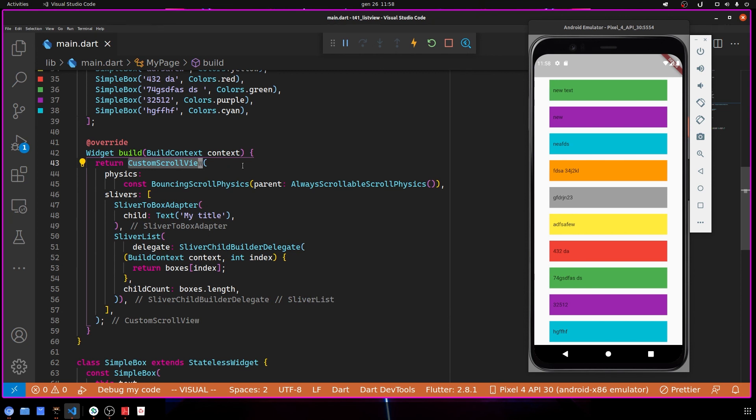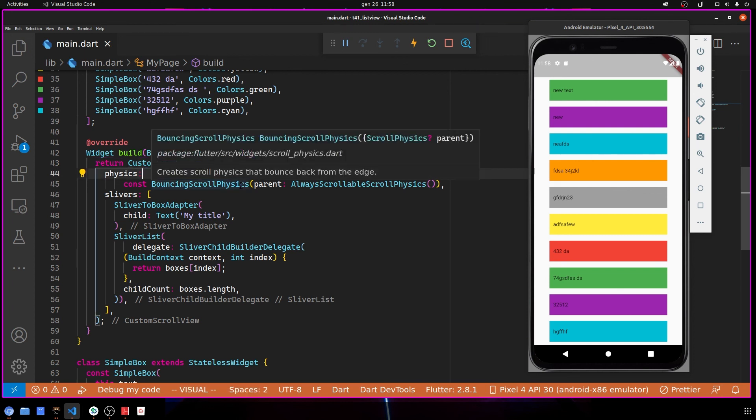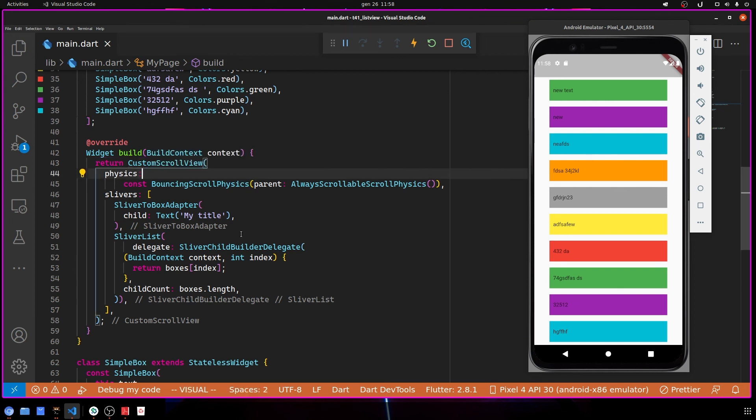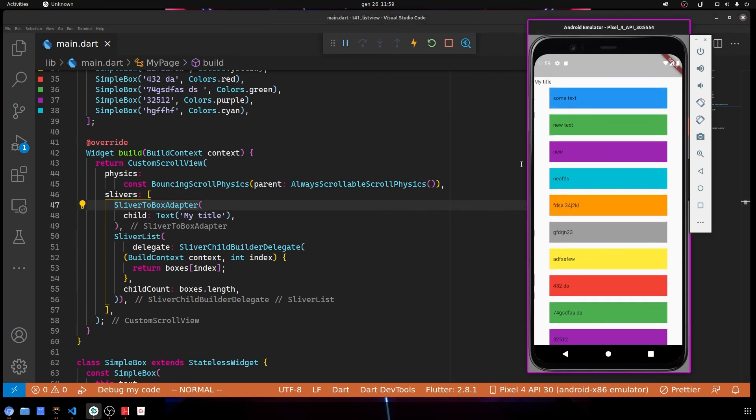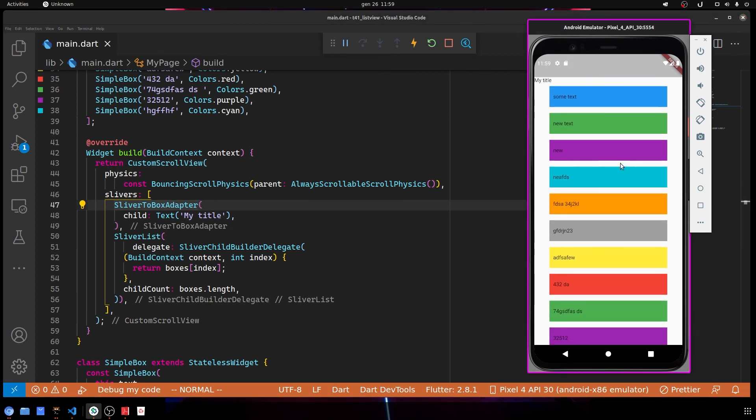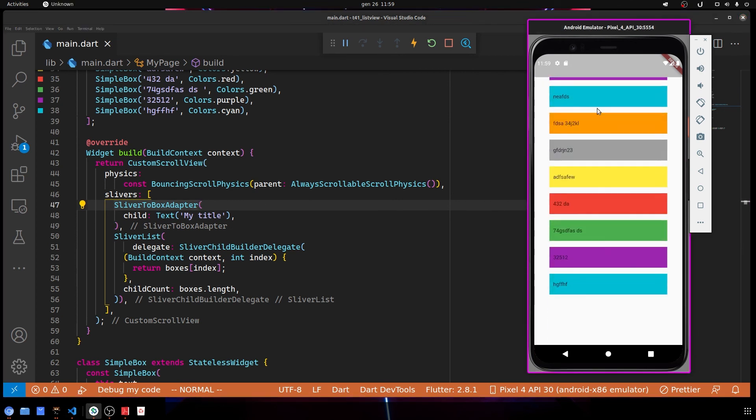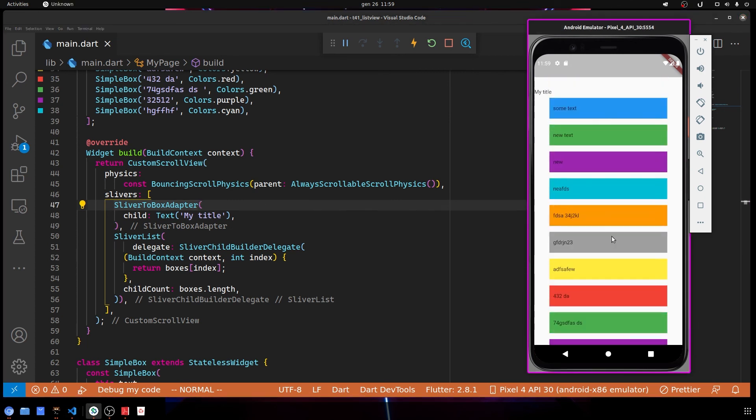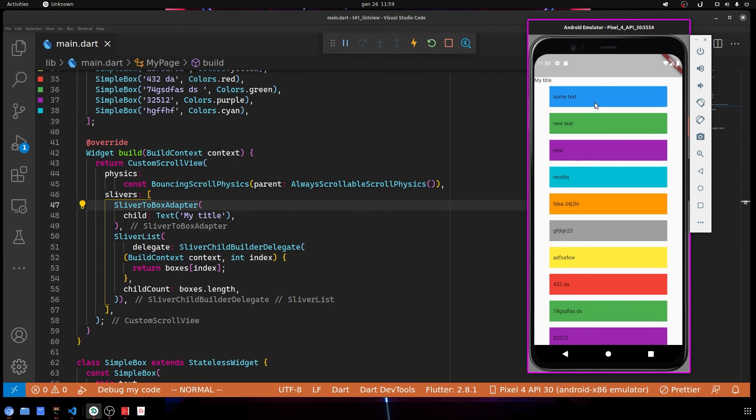Also, if you want to know more about slivers and CustomScrollView, you can read the article. Basically, they're a way to write better scrollable widgets and they offer a lot more other things. You can even use different types of scrollable areas, for example a list and then a wrap with boxes and a lot of other useful stuff.